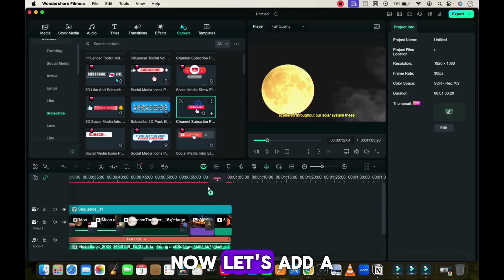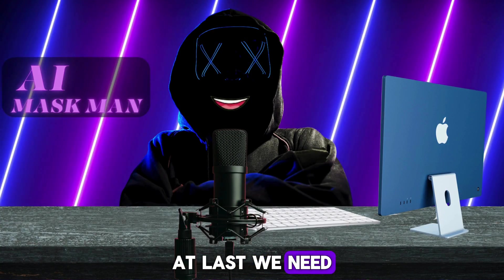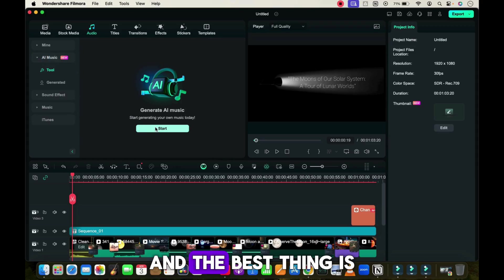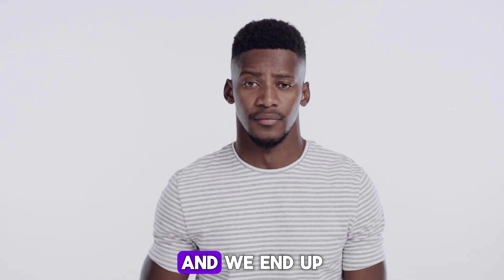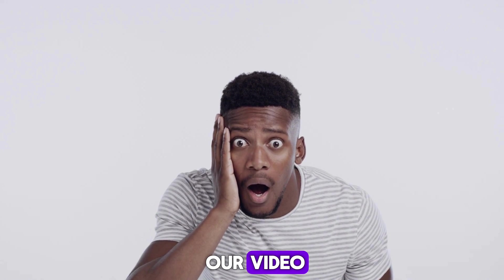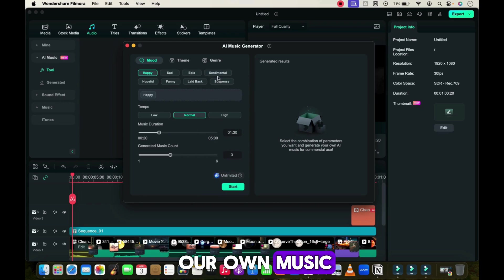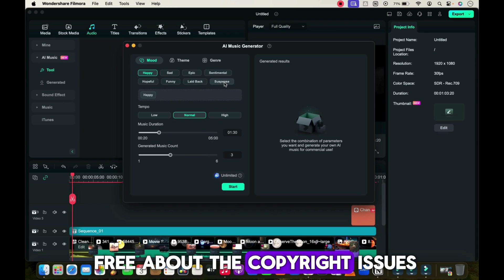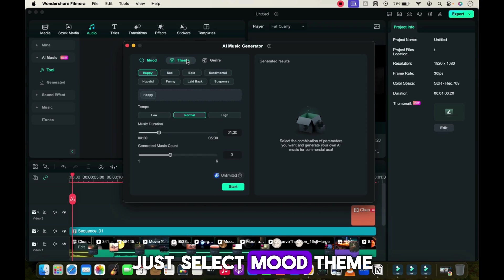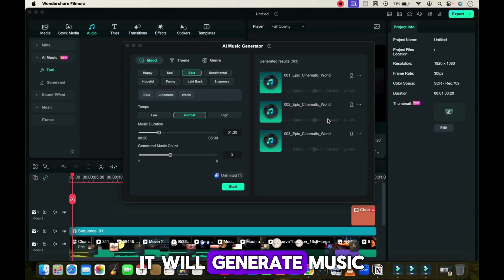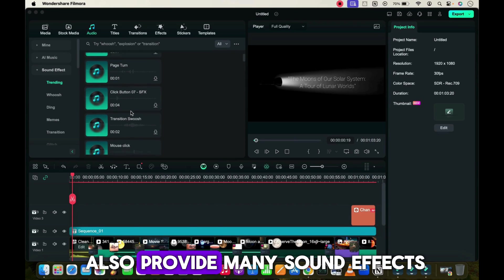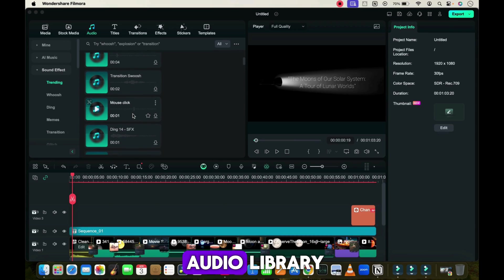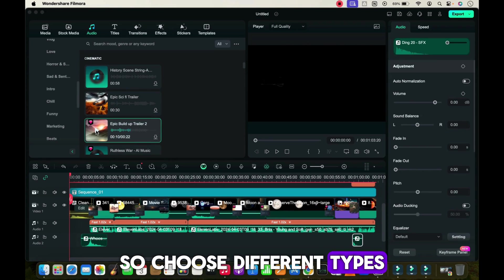Now let's add a subscribe sticker to our video. At last, we need to add background music. The best thing is Filmora provides an AI music generator feature. Many times we download music from other sites and end up getting copyright strikes, so if we generate our own music we can be worry-free about copyright issues. Just select mood, theme, and genre, and within a second it will generate music for your video. Apart from this, they also provide many sound effects and music in their audio library.